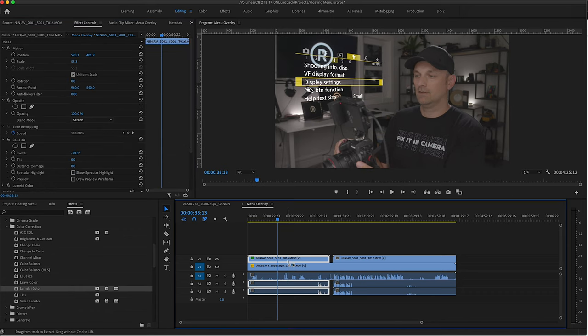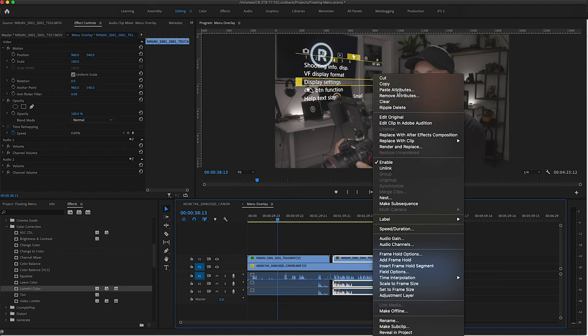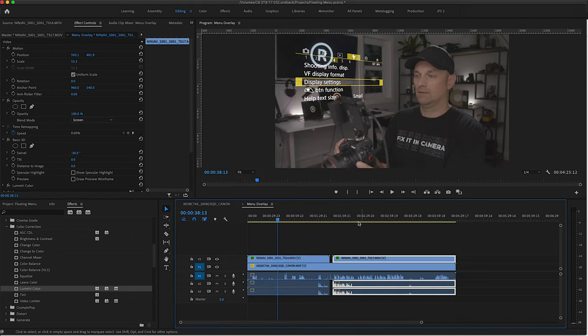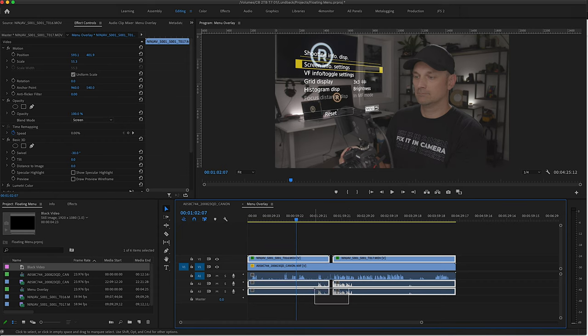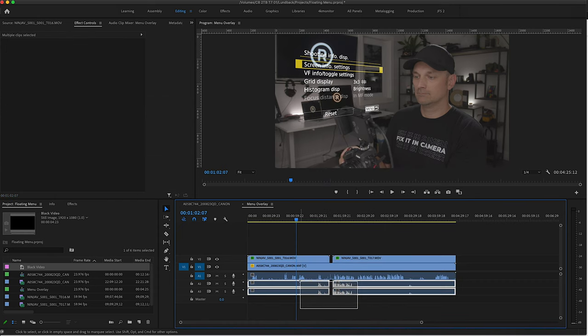Then copy the clip and right click on the next clip to paste the attributes. I recommend disabling the audio from the recorder footage. Unlink it and delete it once it's all synced up.